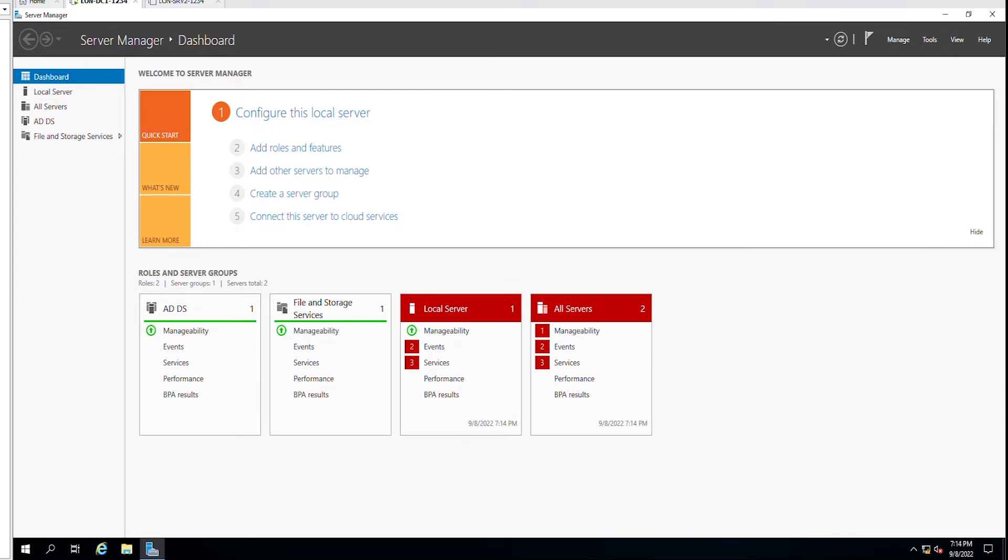Hello everyone, in this video I am going to show you how to install and configure a DNS server in Windows Server 2019.